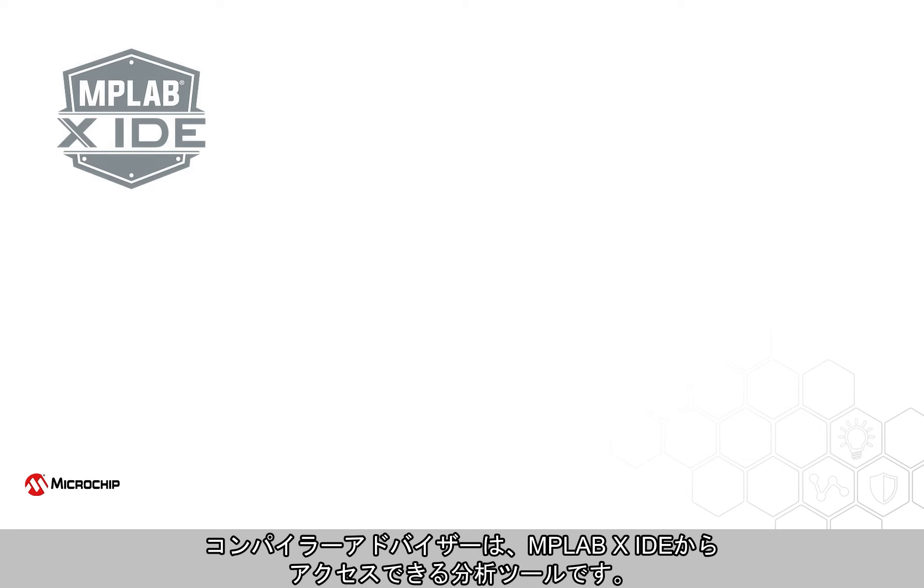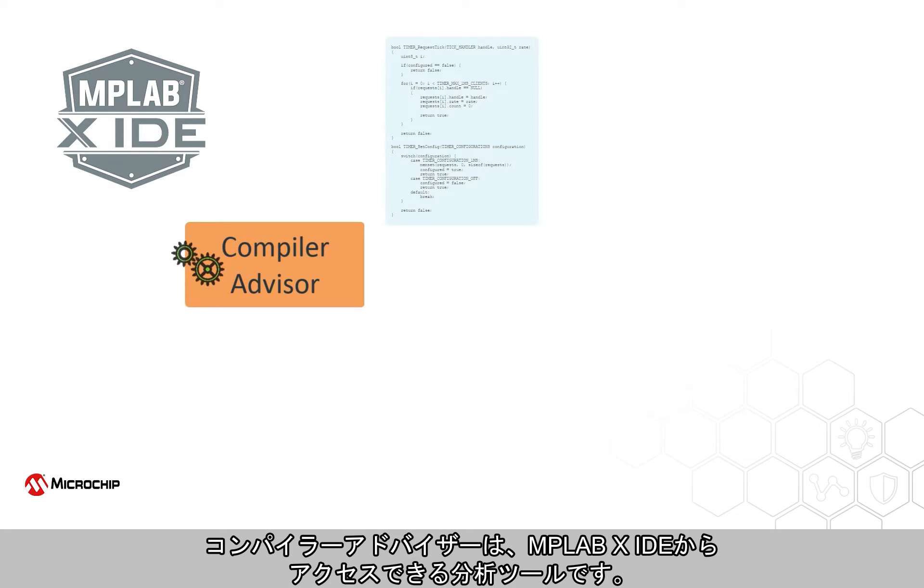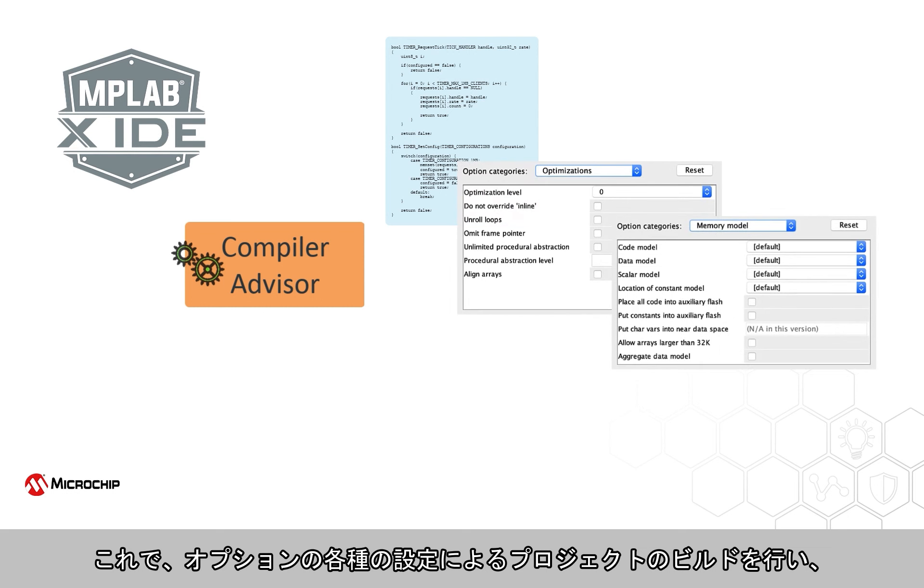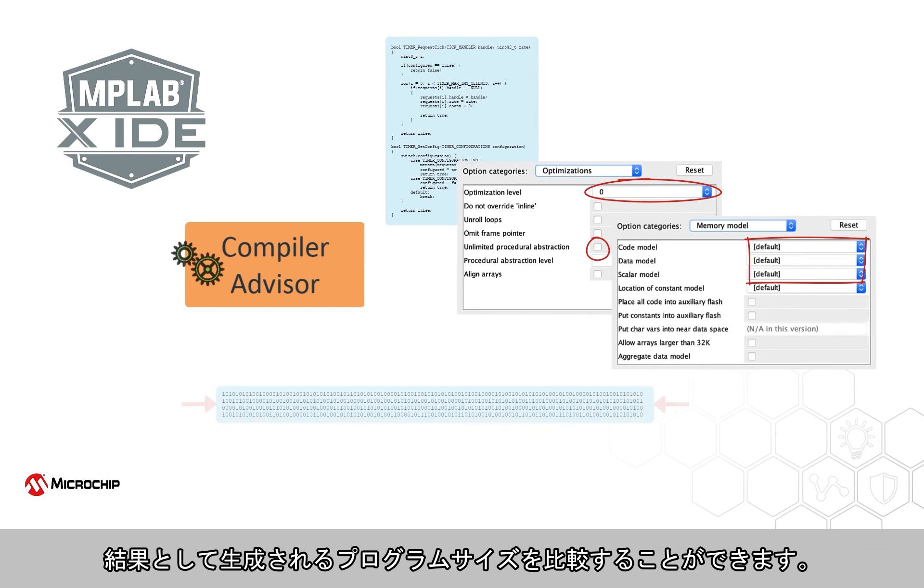The Compiler Advisor is an analytical tool accessible from the MPLAB X IDE that builds your project using different configurations of options, so you can compare the resulting program sizes.